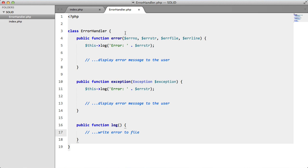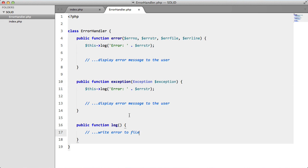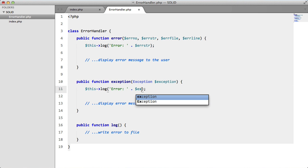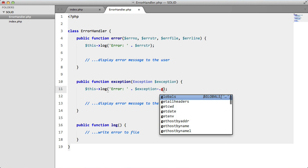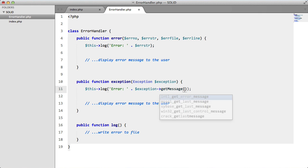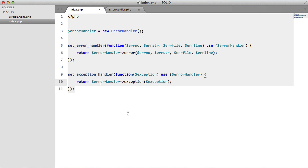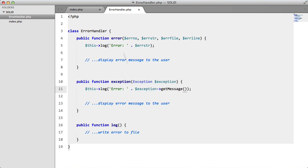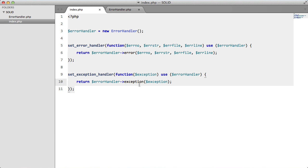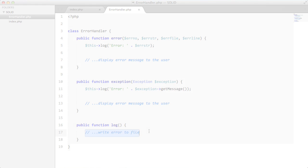So if we go into our ErrorHandler, we can see the two methods that we call. This should actually be an exception getMessage. We have our two methods that we called here. In both methods, we're logging an error to the file by calling this log, which is this.